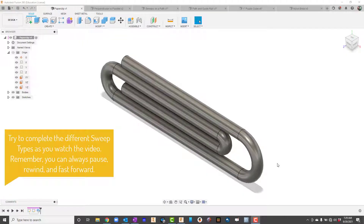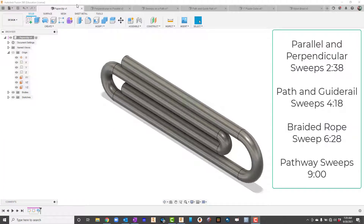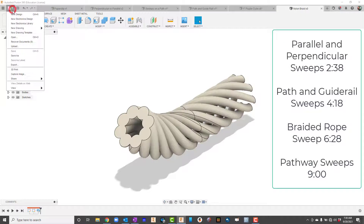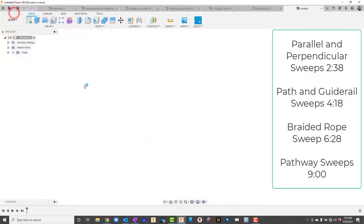In our video today we're going to take a look at how we can do sweeps. It allows us to create a few more advanced parts, so let's go ahead and get started.